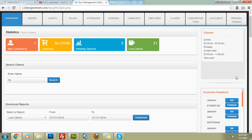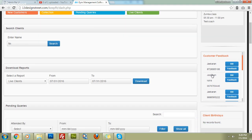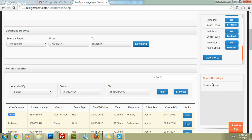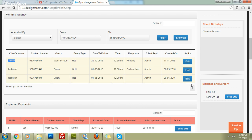On the right sidebar you will see reminders for classes happening today, customer feedback for new customers you need to call and take instant feedback from, today's birthdays, and marriage anniversaries to wish clients. You just click the button and the software will auto-generate an SMS and send it to them.